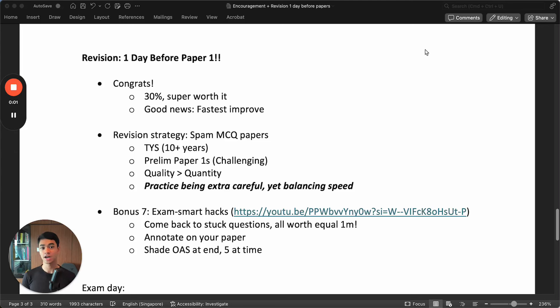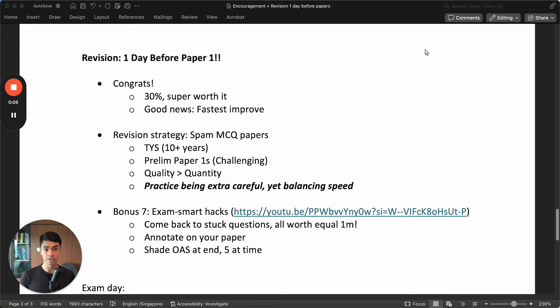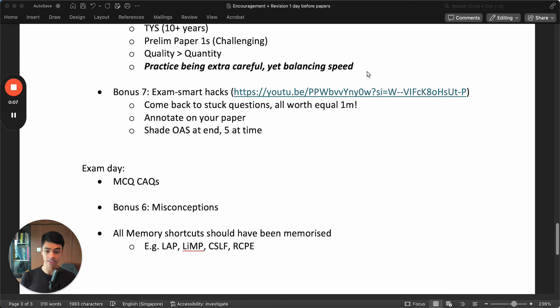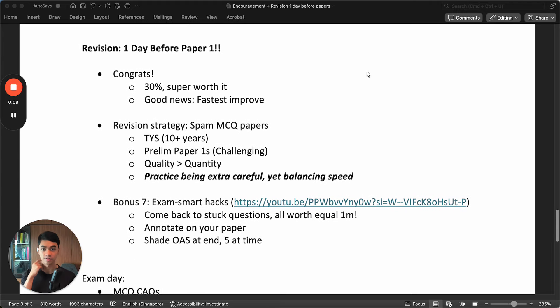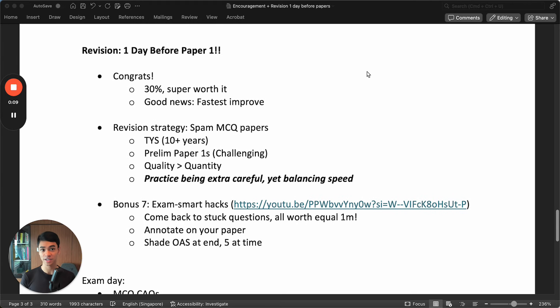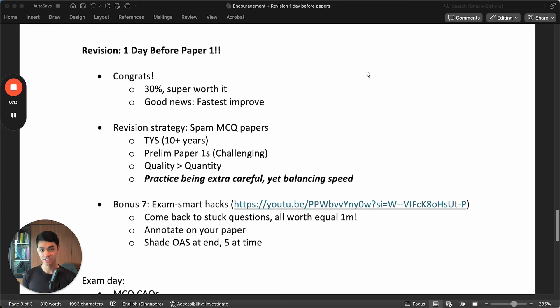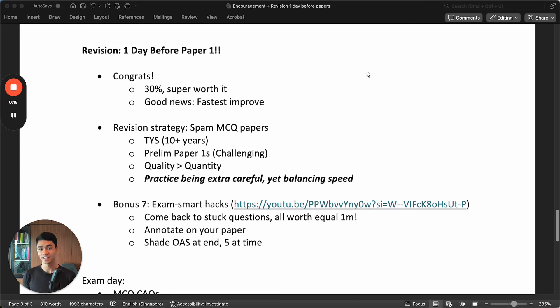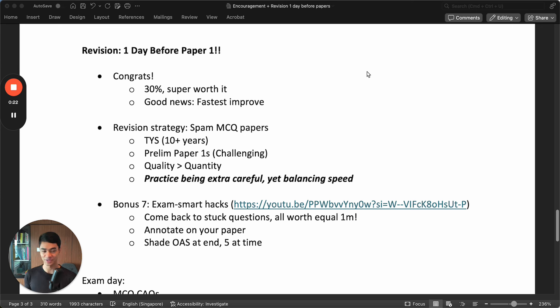Hey guys, so I'm going to show you how to revise one day before paper one, what's the most important things you've got to cover, and then also what to do on the exam day itself. First I want to say congrats, you've got through your Sec 2 and Sec 4 period, you've got through this exam period, the O-levels, all this mugging and studying. Now you're near the end and it is already more relaxed.